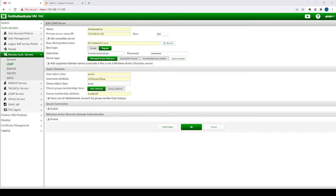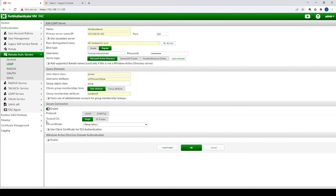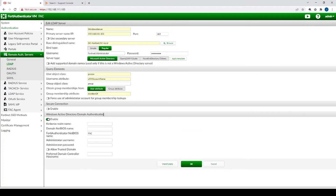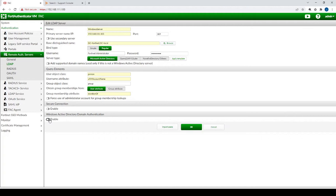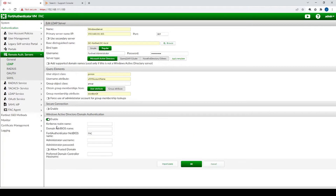A couple of items to consider: first, enabling a secure connection with LDAPS between the FortiAuthenticator and the LDAP server would be more secure — you'd configure the protocol and the CA certificate. Additionally, consider enabling Windows Active Directory domain authentication, so the communication between the RADIUS client and the FortiAuthenticator can use protocols beyond plain text. Without this, only PAP is available as the RADIUS protocol, but with it enabled, you can use the more secure CHAP and MS-CHAP protocols.